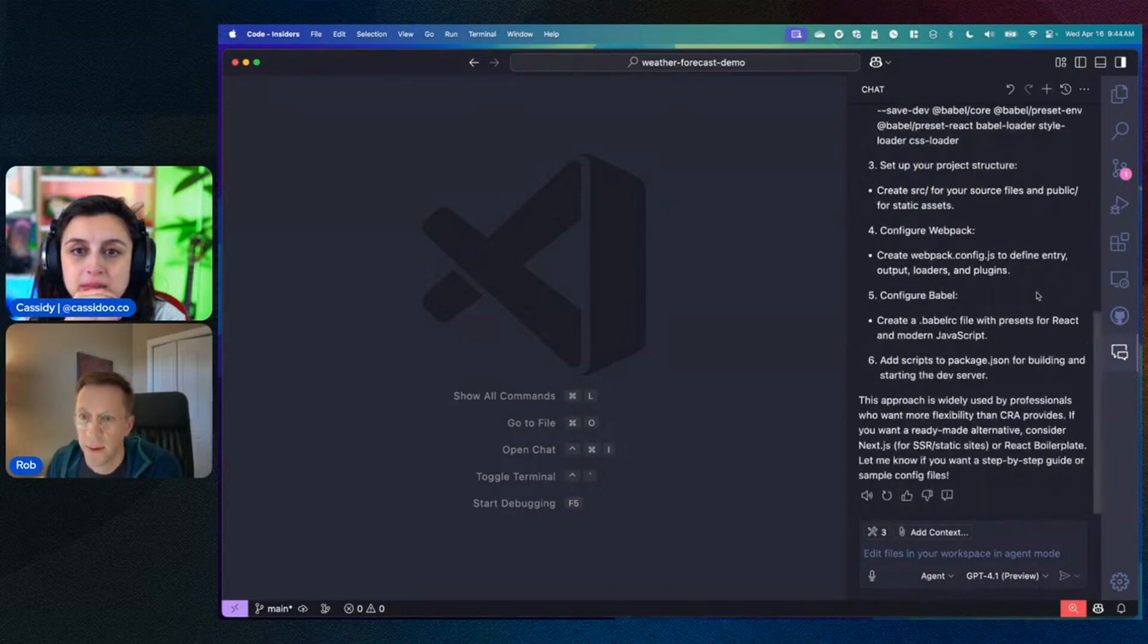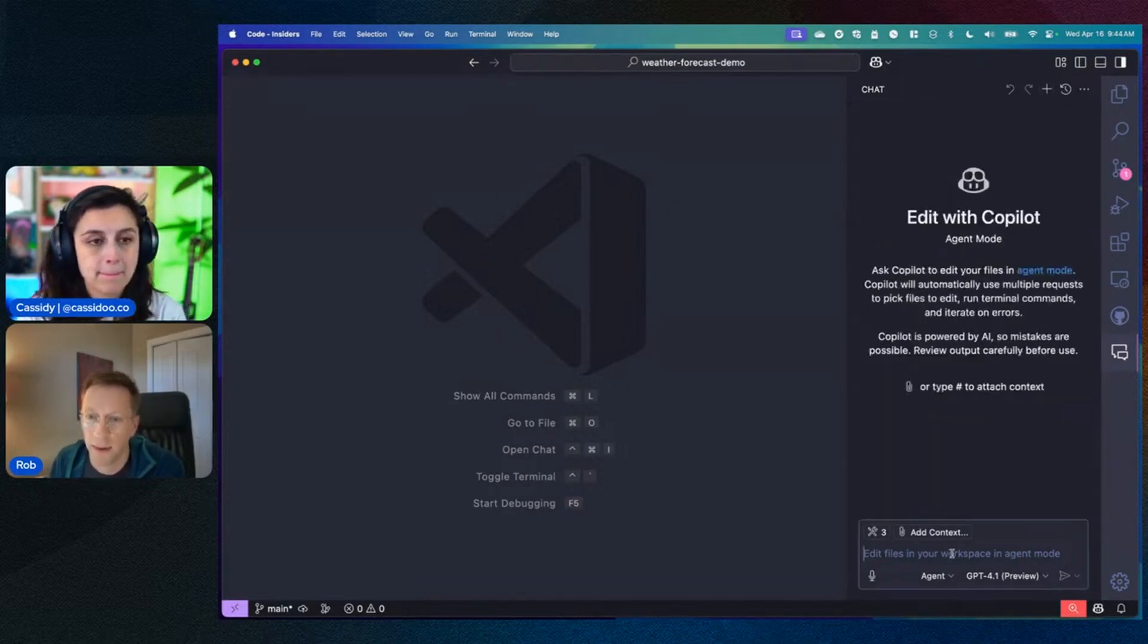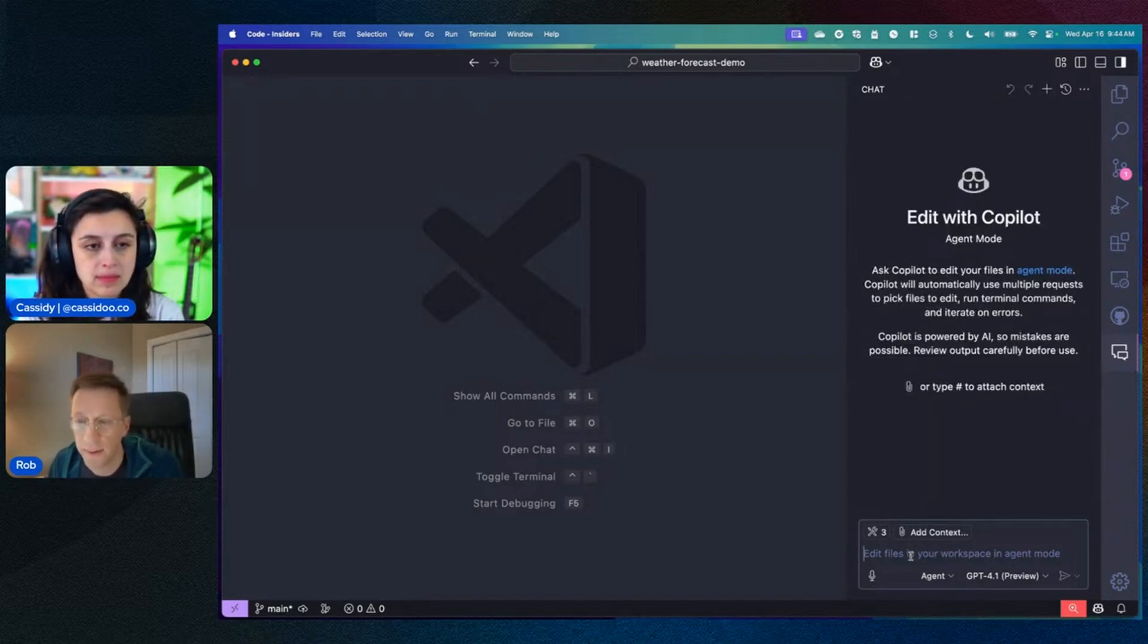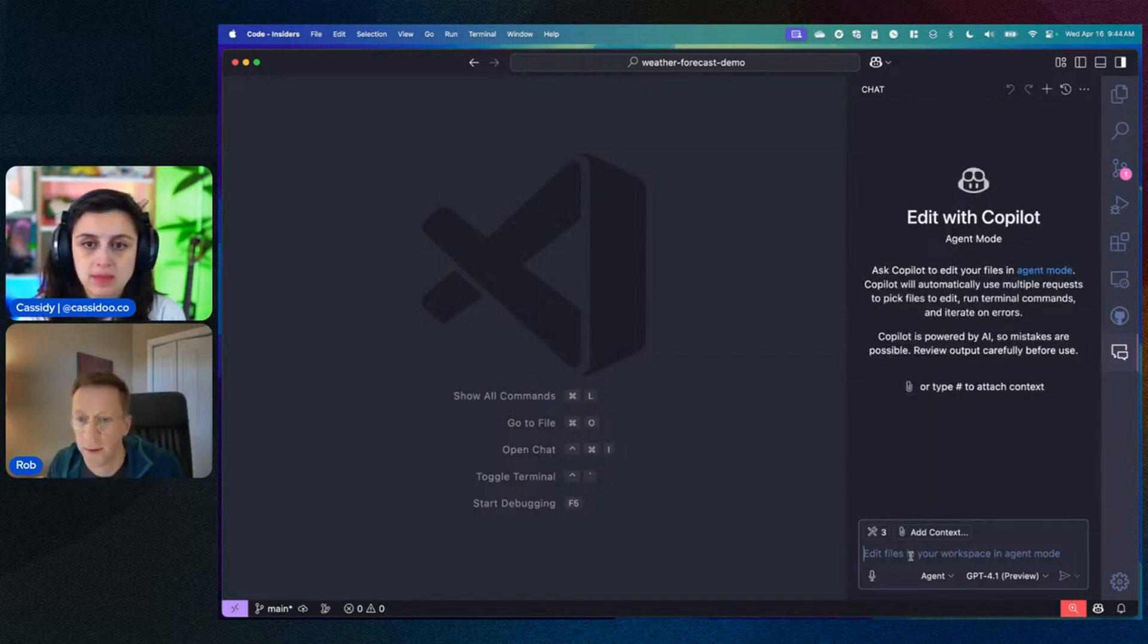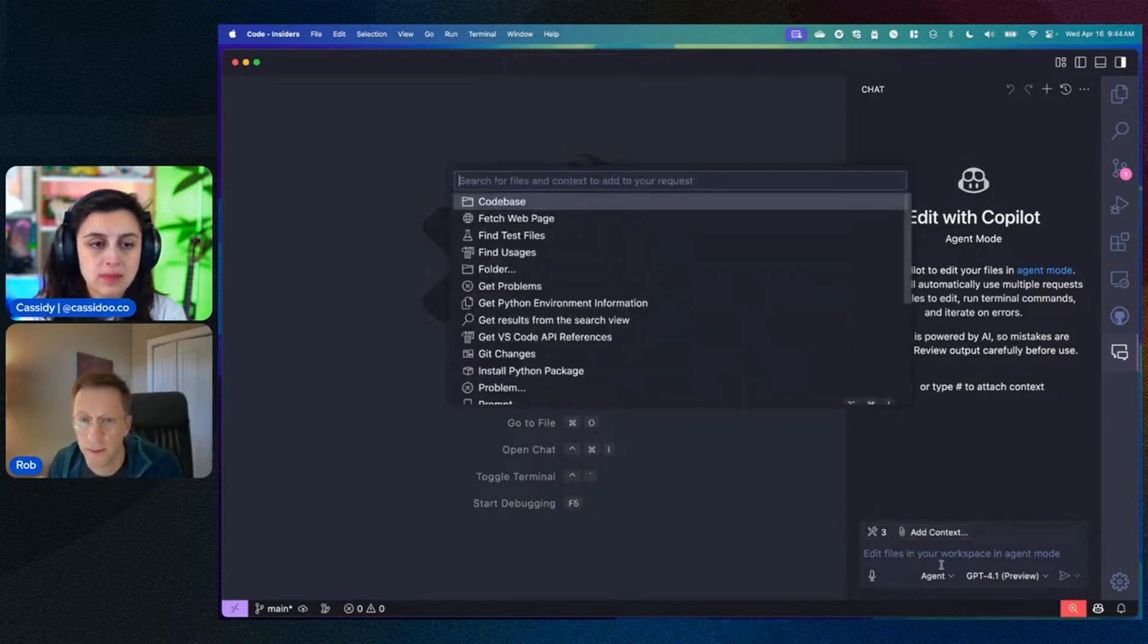So I want to go ahead and build an app with Vite. I can start putting my query into here for agent mode, but we also have another feature which is pretty cool, which we've had for a couple of months now, called prompt snippets.